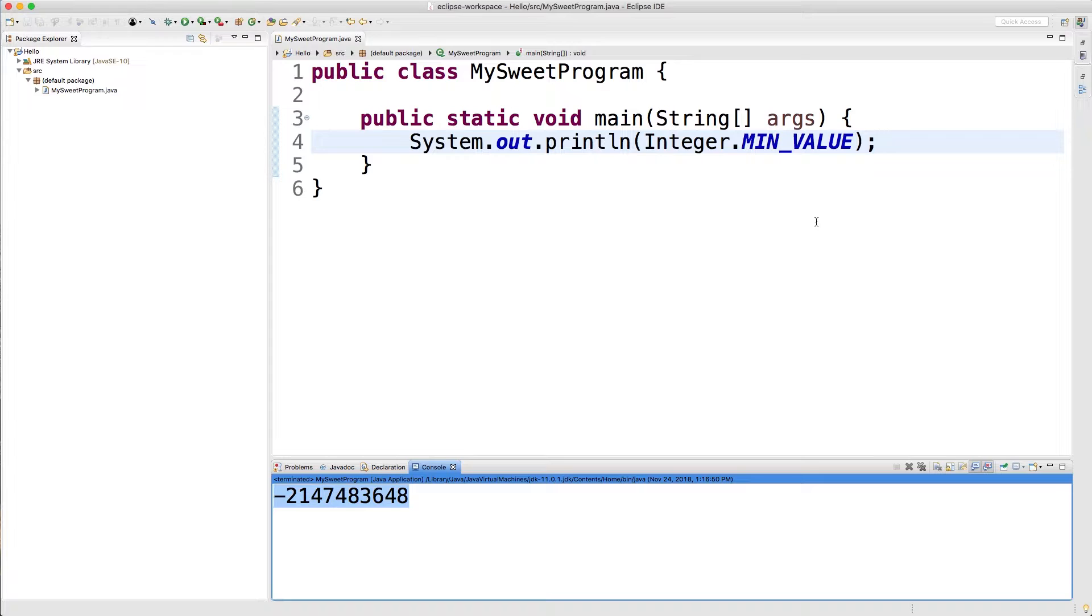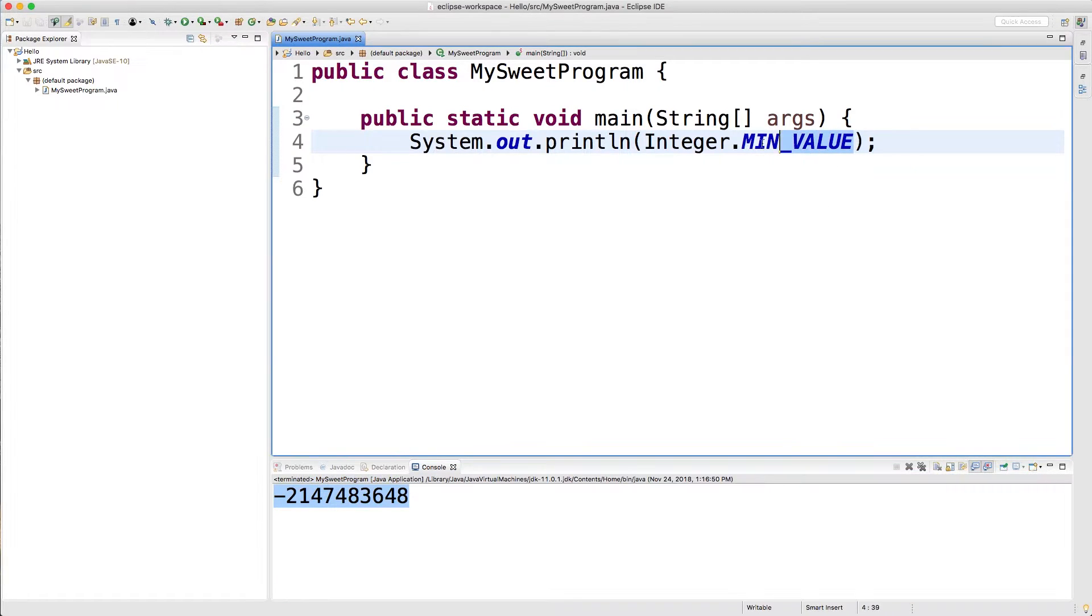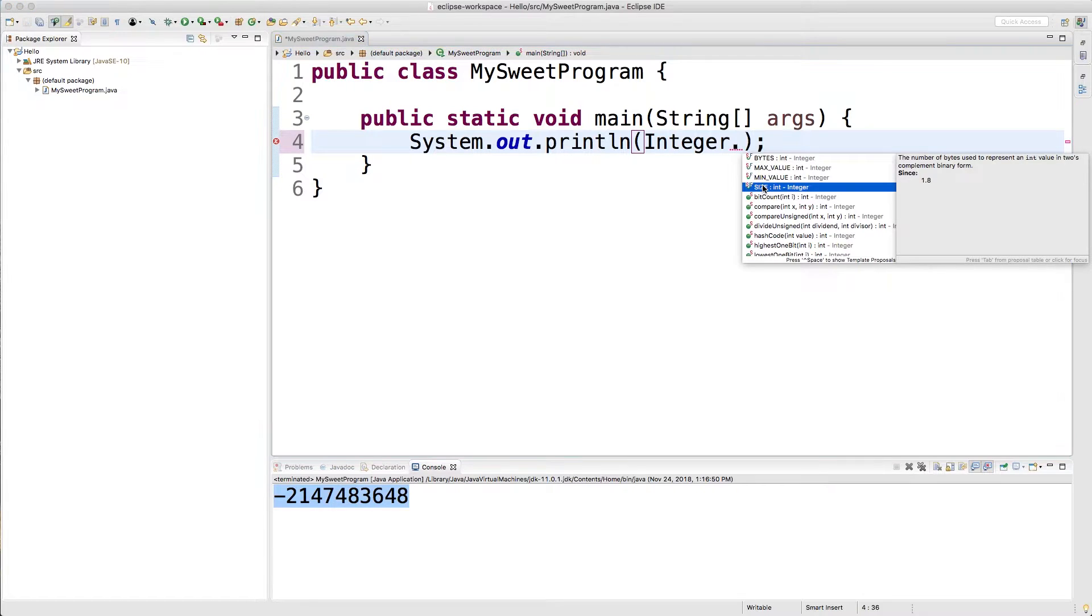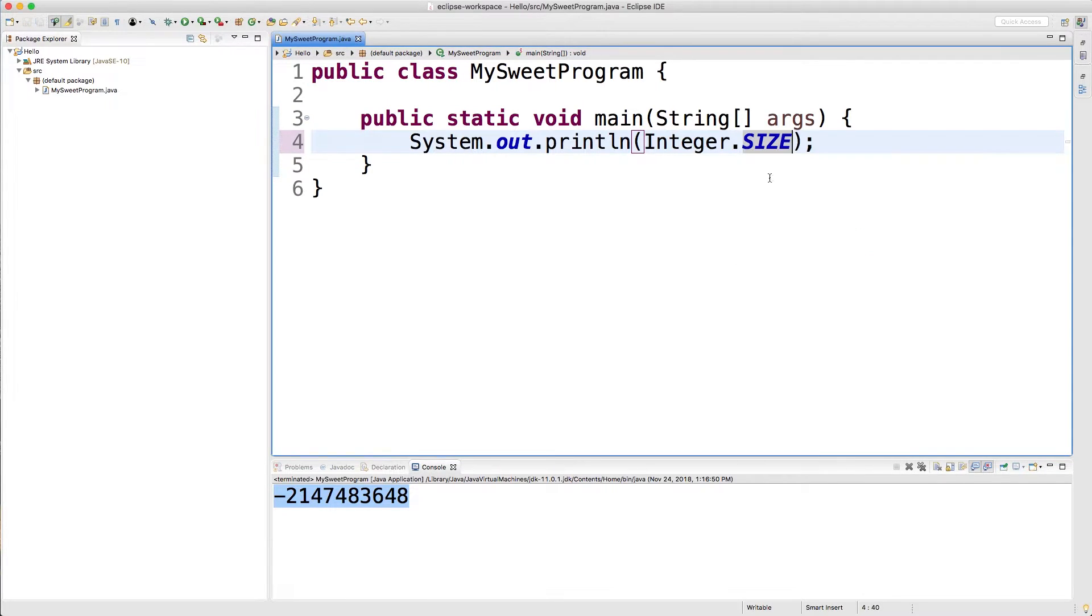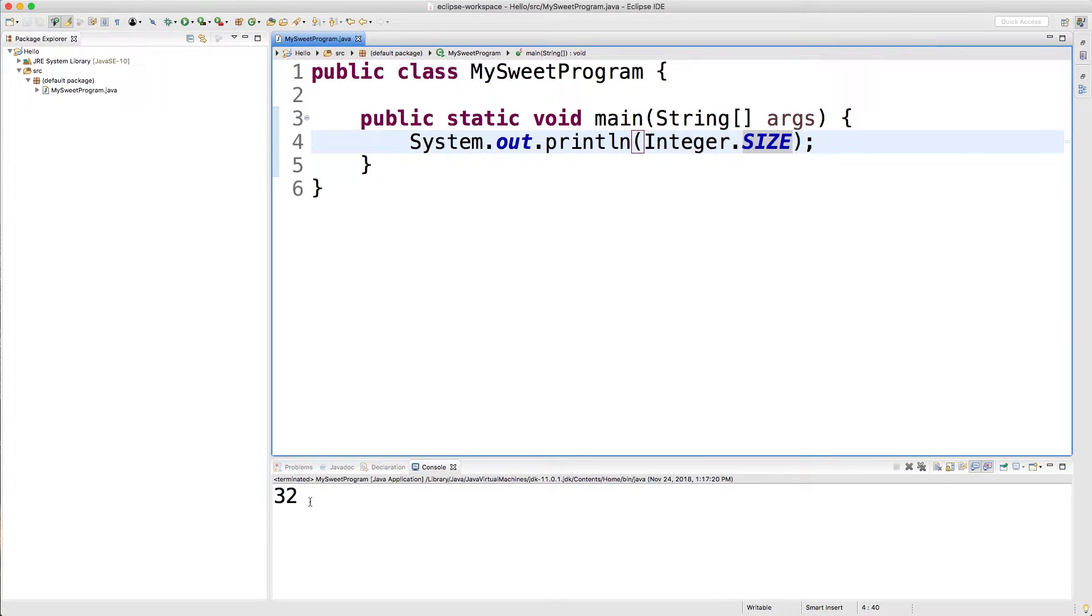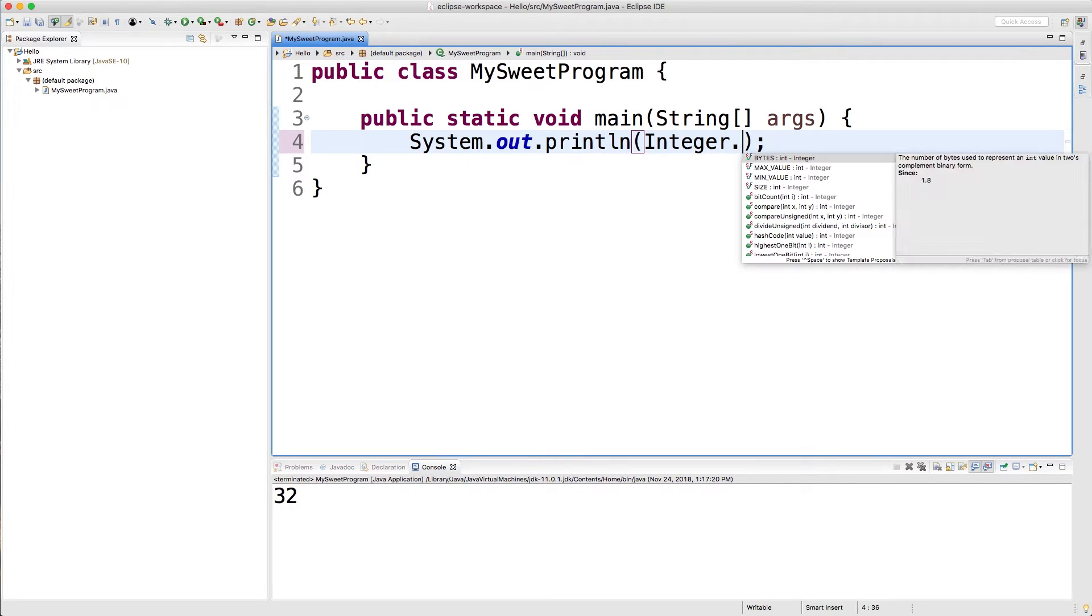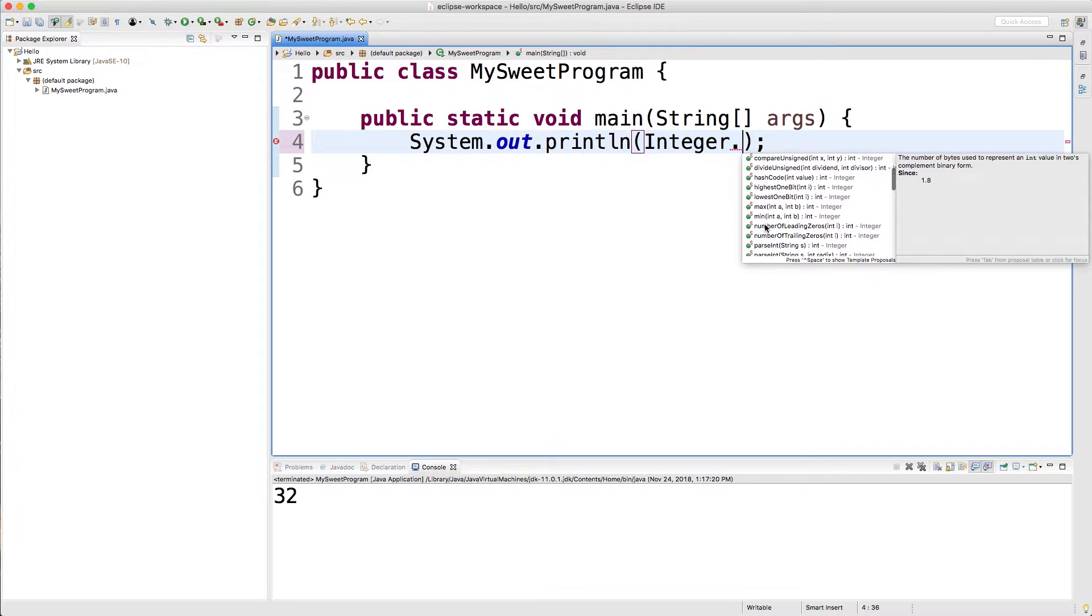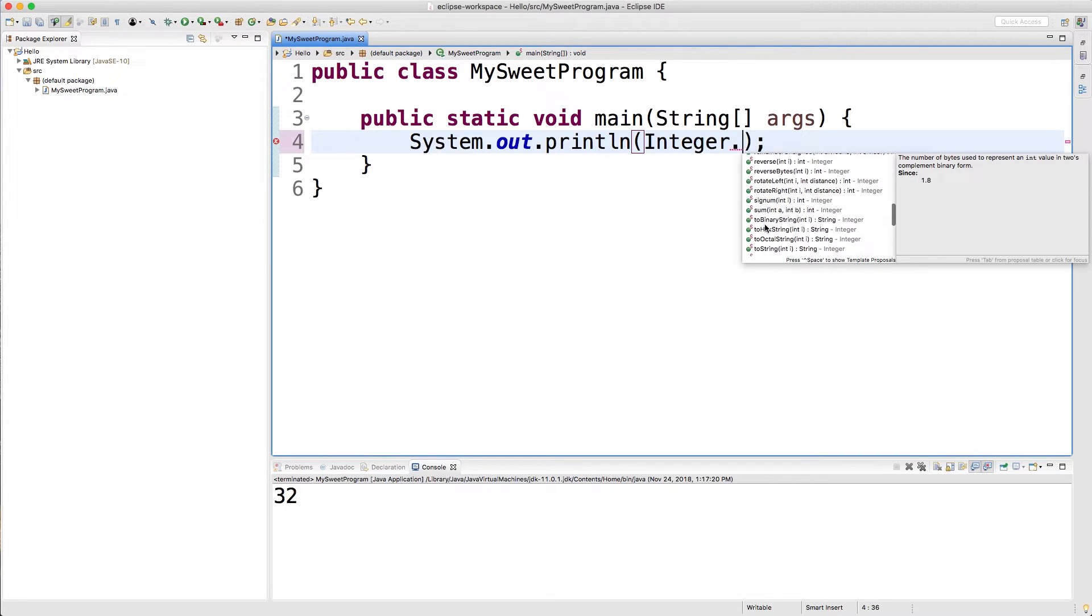We talked in an earlier video how different data types are different sizes. So you can see that here if you do dot and then click SIZE, this is going to return an integer here which will be printed out. And you can see the size is 32, and that is 32 bits or 4 bytes. So that's pretty cool, and there are also a lot of methods attached to this class.